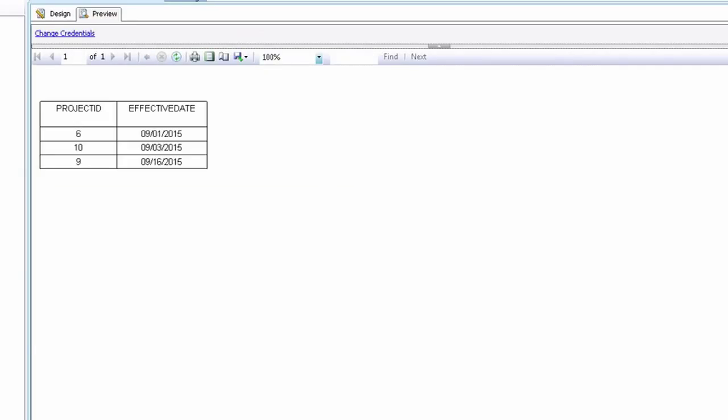So let's say you have a data set that brings up project IDs and effective dates and you want to calculate the difference between the effective date and today's date. Let's get started.